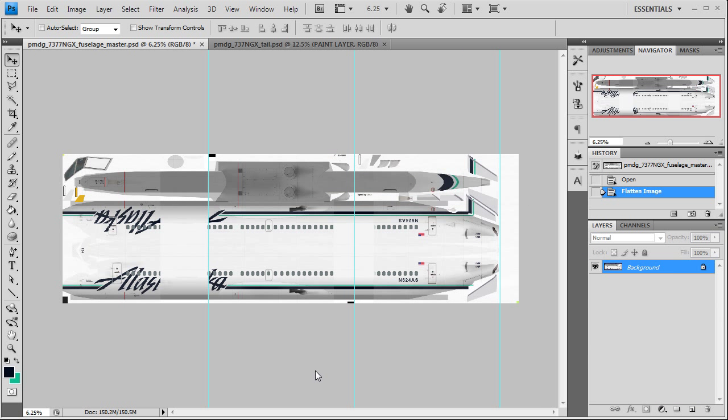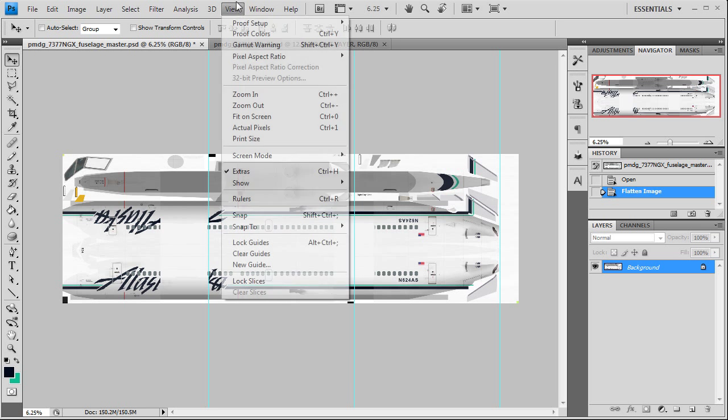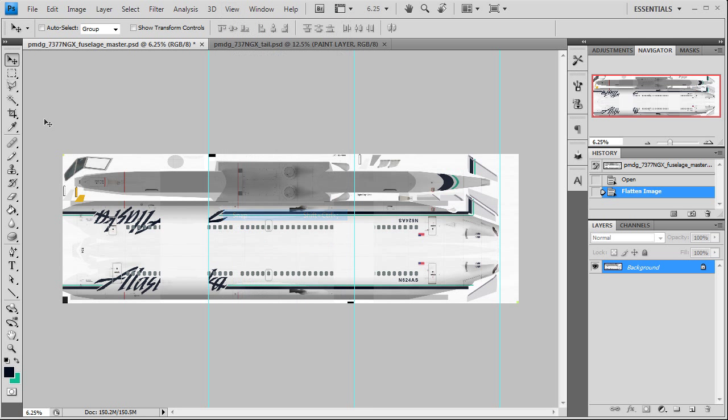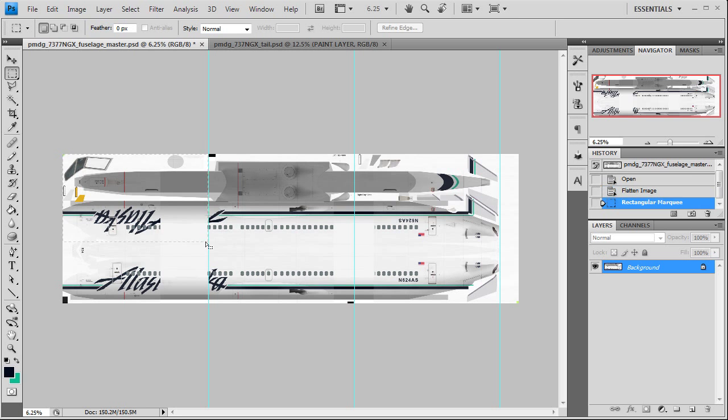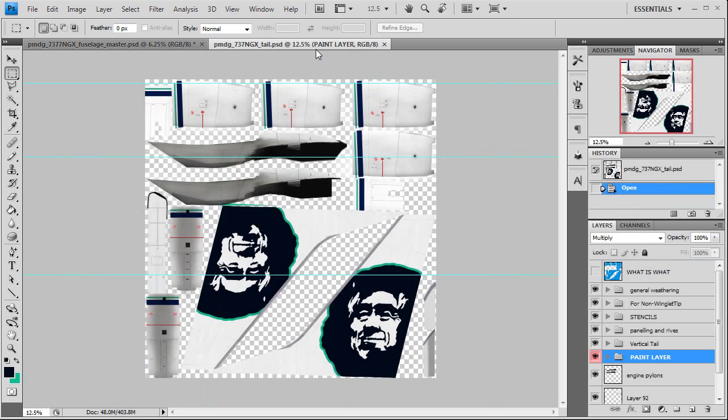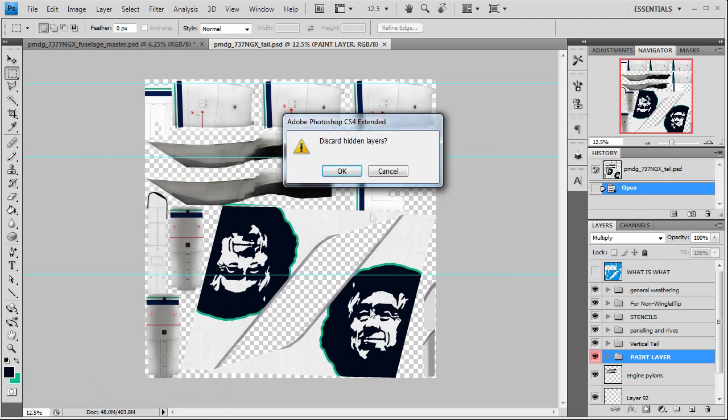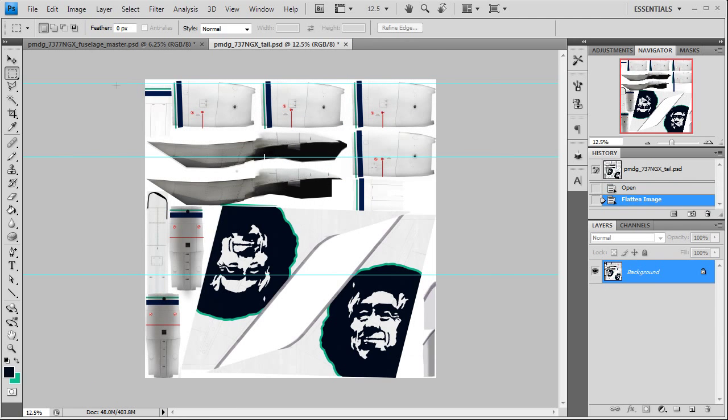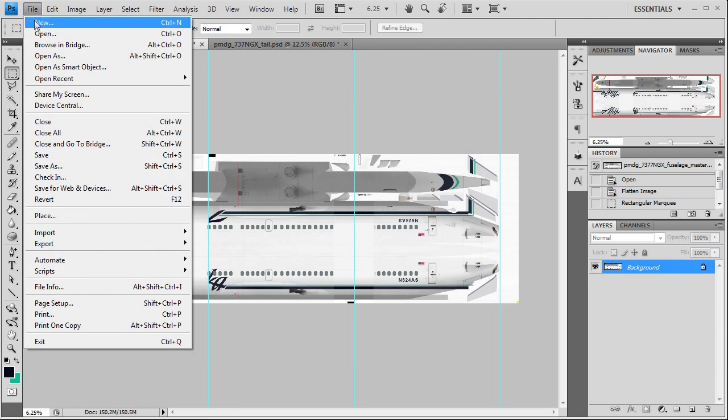And we can start to cut it up and send it off. We're going to turn on Snap. Go to View and turn on Snap. What that does is it makes your selection snap to your guidelines. We're going to go ahead and flatten the tail texture as well.